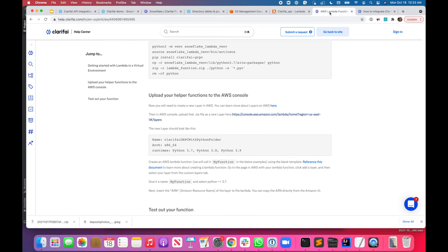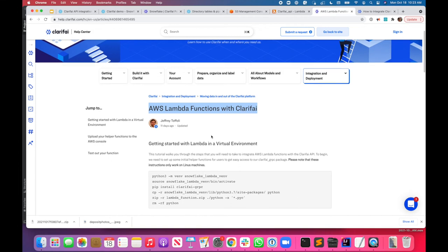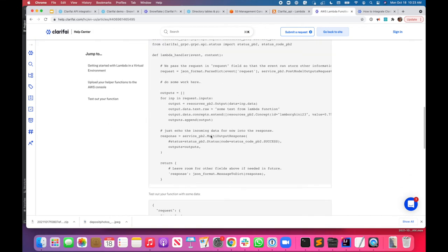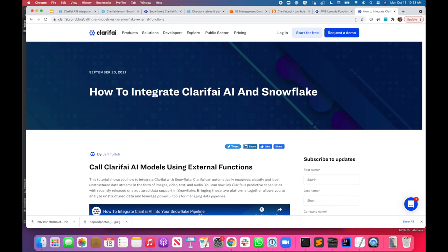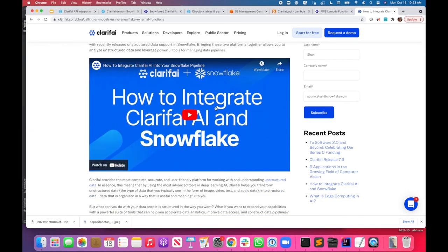The Lambda function has code which makes calls to Clarify's APIs and sends the unstructured data from Snowflake to the Clarify APIs. It extracts demographic information, compiles it into a set of rows, and sends the rows back into Snowflake. If you want to know more about the setup, there are two help articles: one on AWS Lambda functions with Clarify, and another on how to integrate Clarify AI models and external functions in Snowflake.